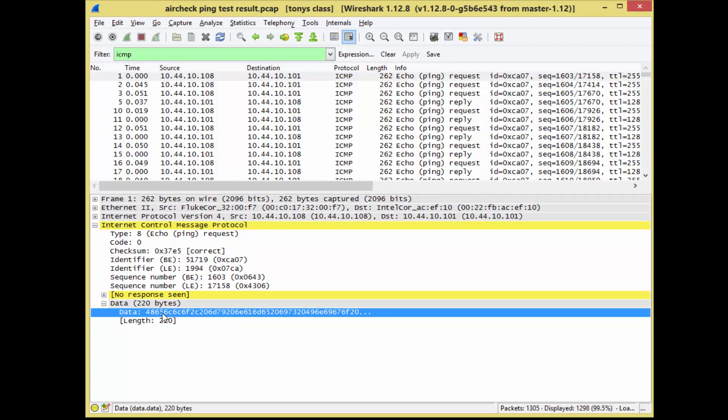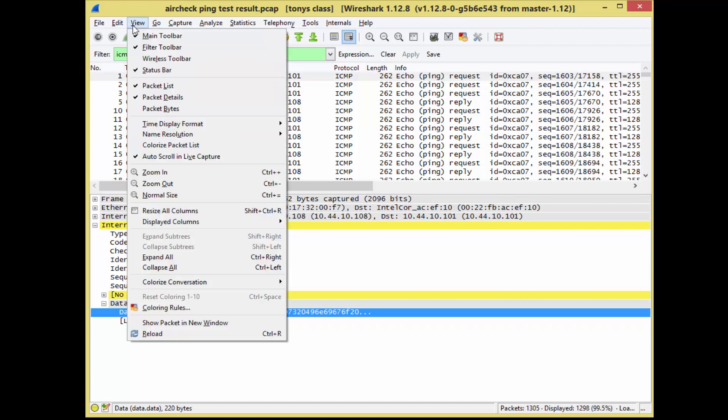right-click, go to protocol preferences, and it says here 'show data as text not hex.' Click there, and you go. This is truncated, but you can still read it: 'Hello, my name is Inigo Montoya.'